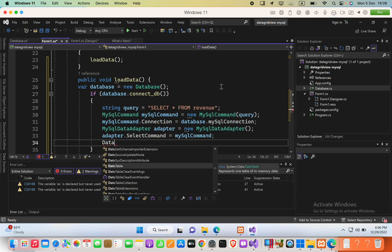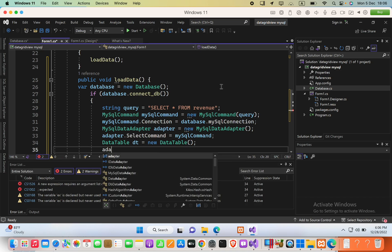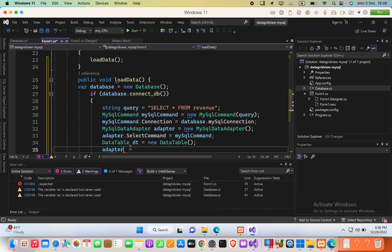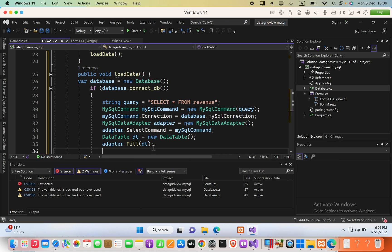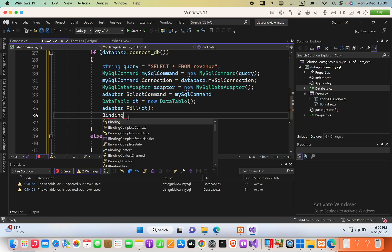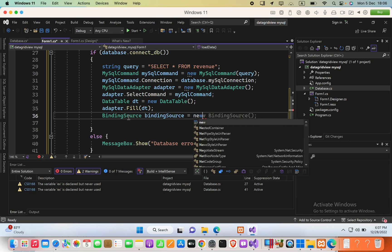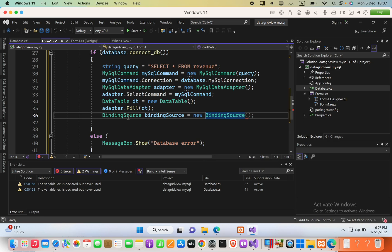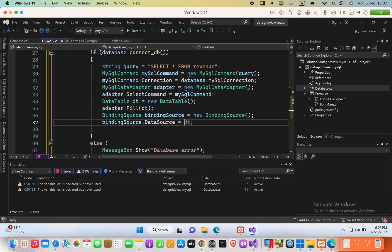Create a DataTable 'dt = new DataTable()', then call 'adapter.Fill(dt)'. Finally, create a BindingSource, set 'bindingSource.DataSource = dt'.